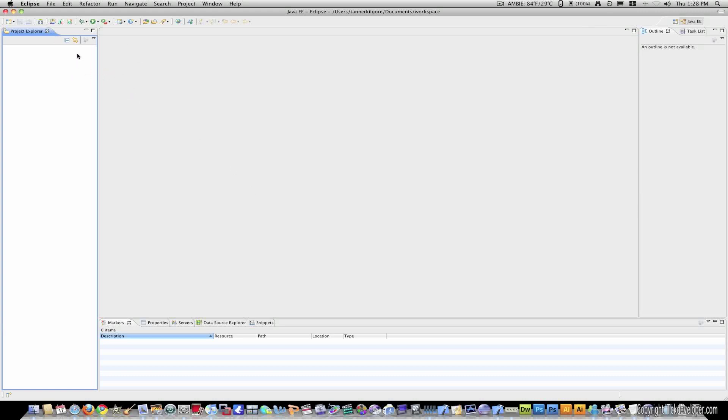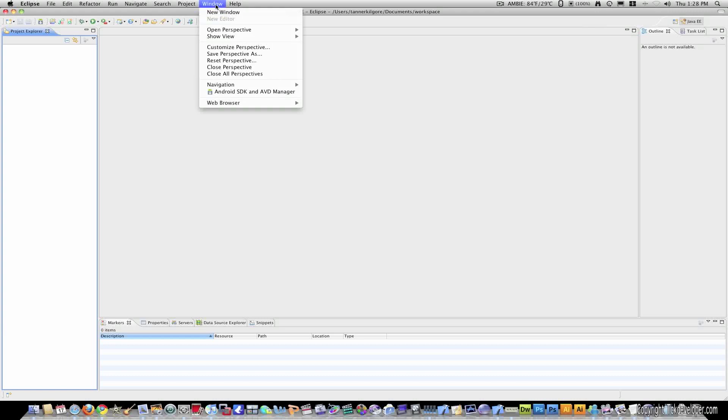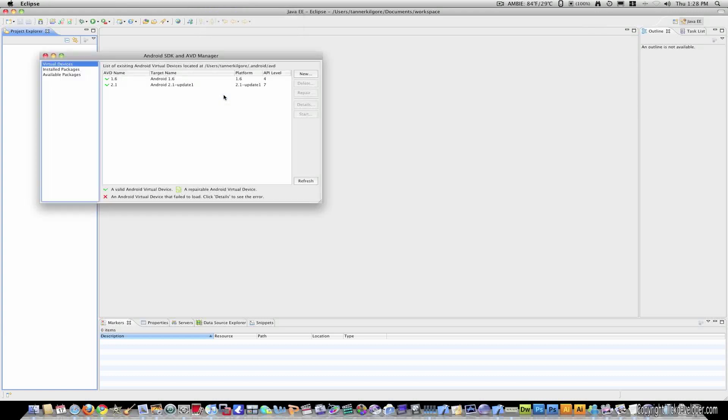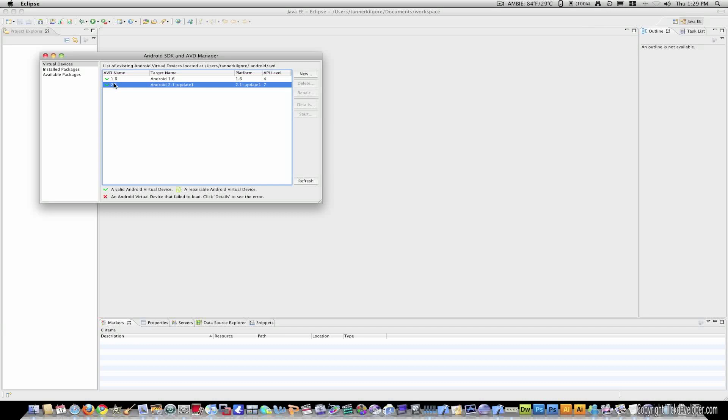Now, when you zoom out, Eclipse is now trained to find the SDK at that location. So, it's very important not to move that or you'll get errors in the future. Next, I'll go to window, Android SDK.